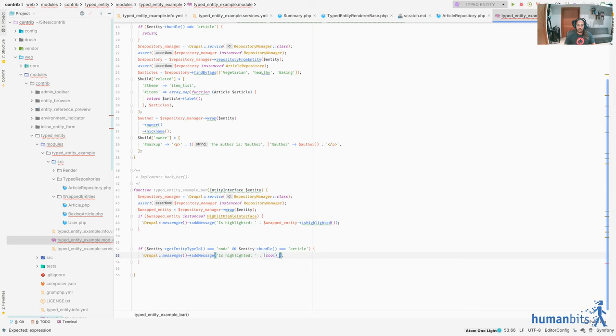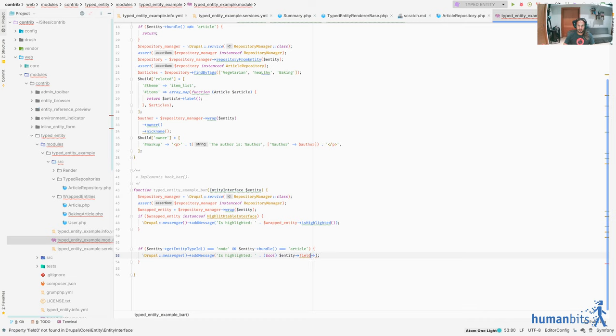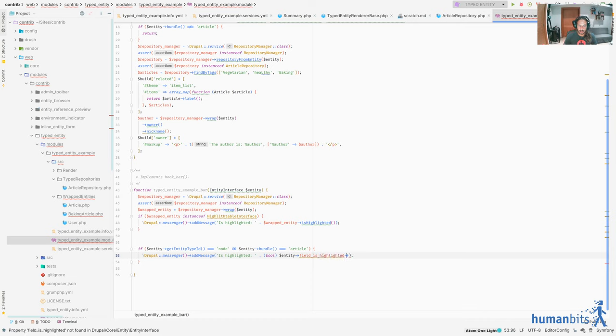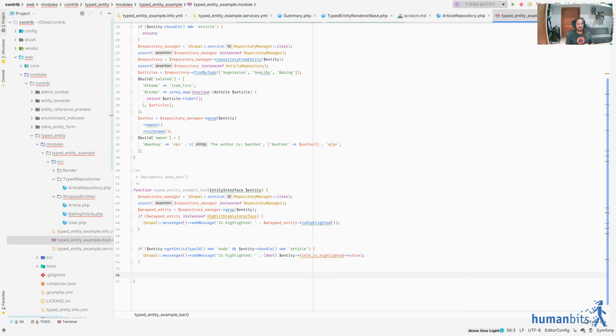If it's highlightable then do something like I don't know set message with the value of highlighted. So it would be something like Drupal messenger add message and then is highlighted then the true or false based on, well you get the idea. So that's kind of the main gist of it, is that we end up using the wrapped entity instead of what we would have done without a typed entity, which it would have been something like if entity get entity type id equals equals node and entity bundle equals equals article, then check on this, probably not working anyways but that's kind of the idea.